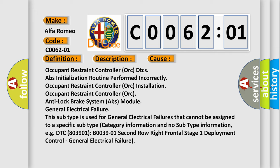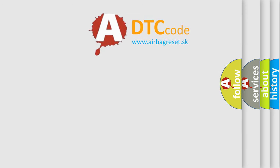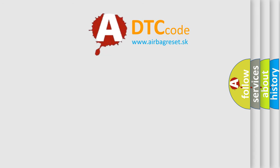This subtype is used for general electrical failures that cannot be assigned to a specific subtype category information and no subtype information, e.g. DTC 803901B0039-01 Second row Right frontal stage 1 Deployment control General electrical failure.